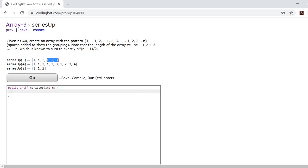And the same thing here when n is 4 we'll split it up into 1, 2, 3, and 4.